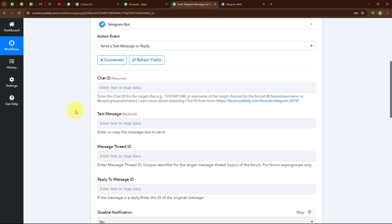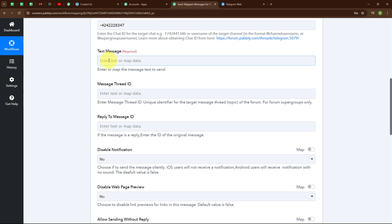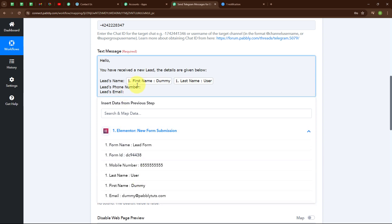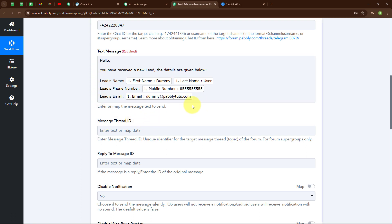Back in the Pabbly window I am going to enter the Chat ID. Now it is asking for a text message. The message I want to send says: 'Hello, you have received a new lead. The details are given below — lead's name, lead's phone number, lead's email.' Instead of entering details manually, I will map the data from the Elementor response. Mapping makes the text dynamic so that whenever a new form submission is made, the details will be updated automatically. I am mapping first name, last name, phone number, and email.